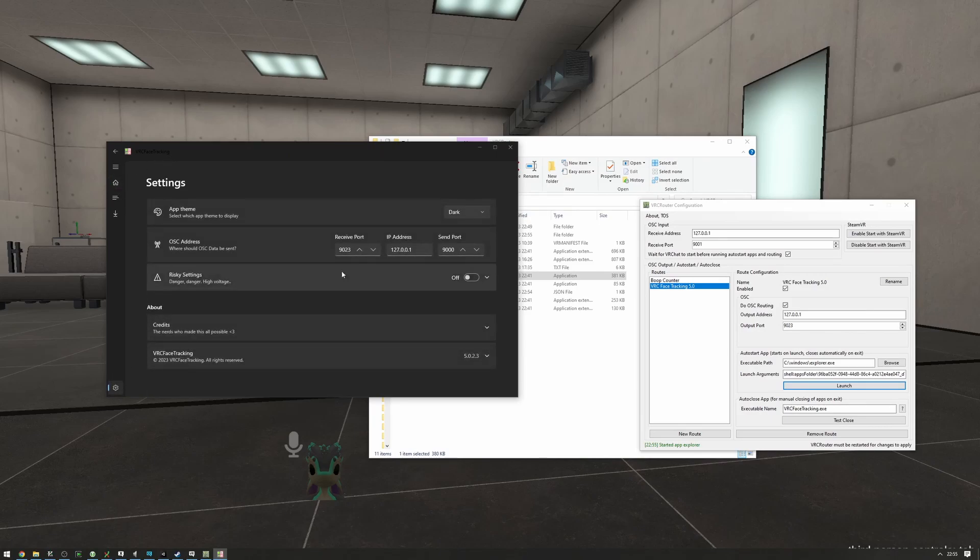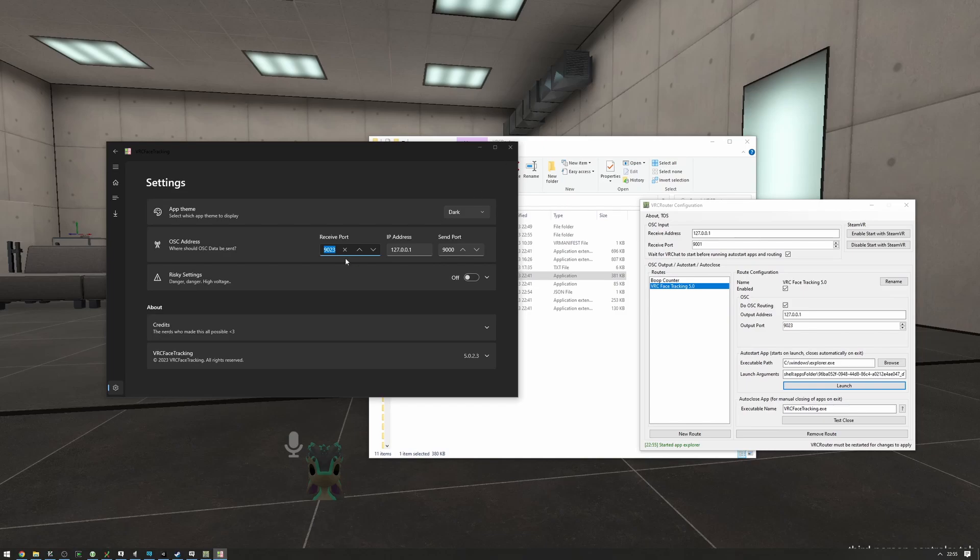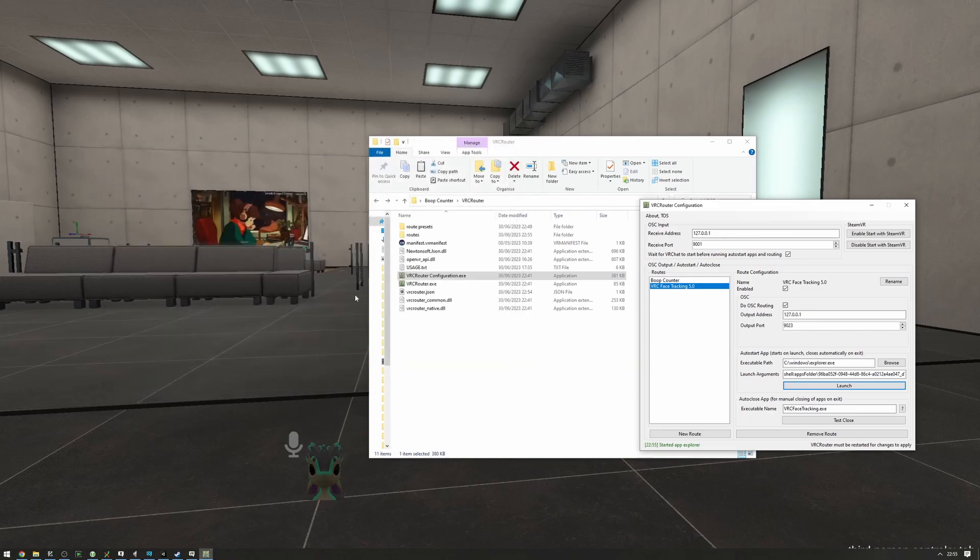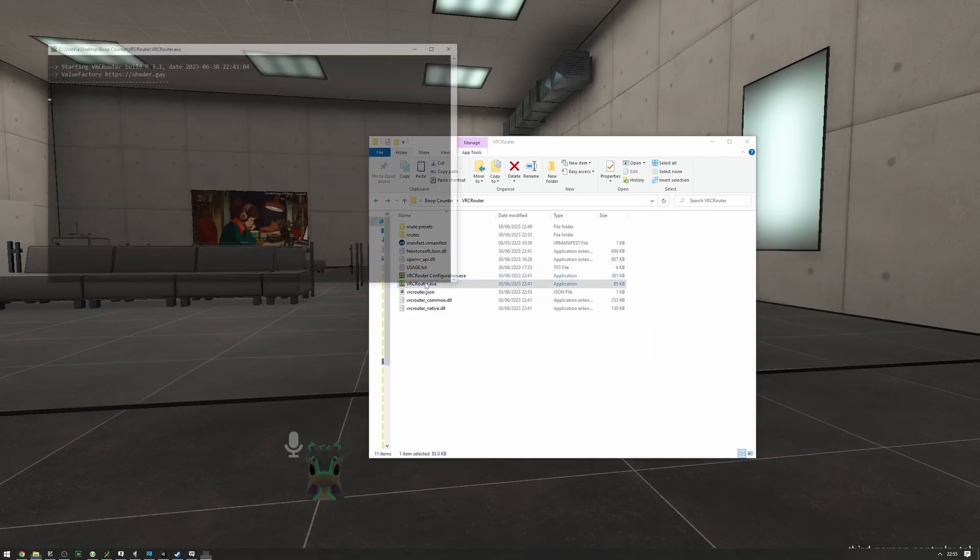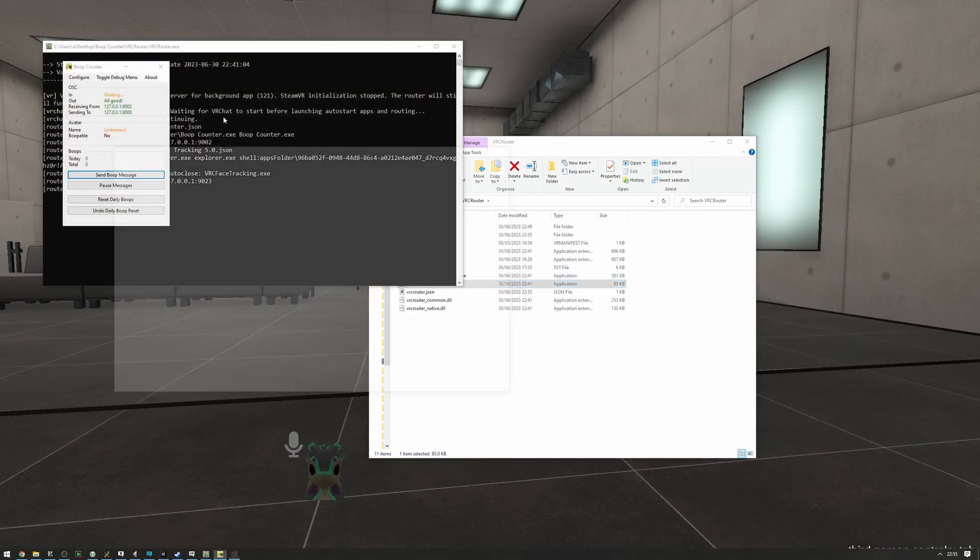Let's make sure that this output port matches the port on VRC face tracking. It does. You might not be as lucky, in which case you want to go into settings and set up the receive port to be something like 9023 right here. It's usually by default 9001, so I'm just going to set it to 9023, and it's great. So now if we close the configuration and launch VRC router...